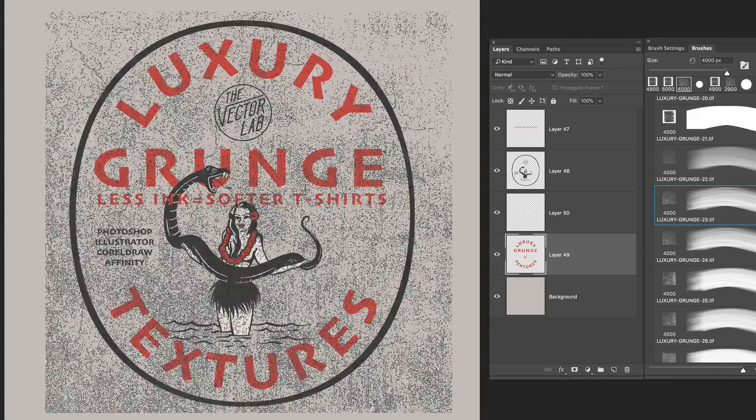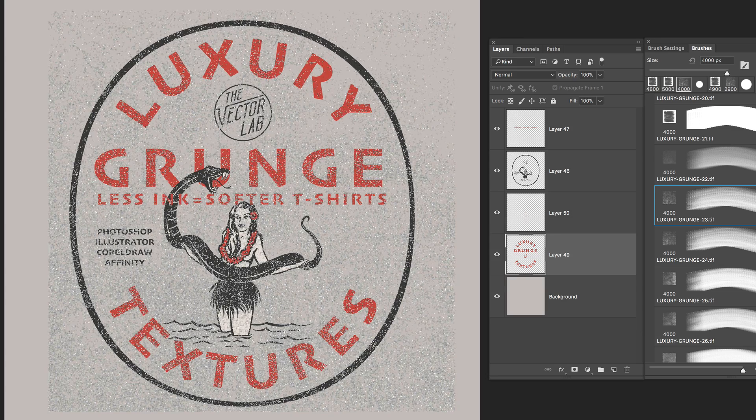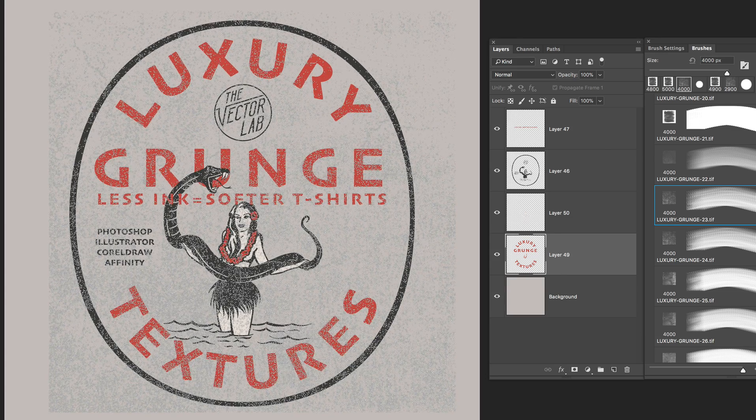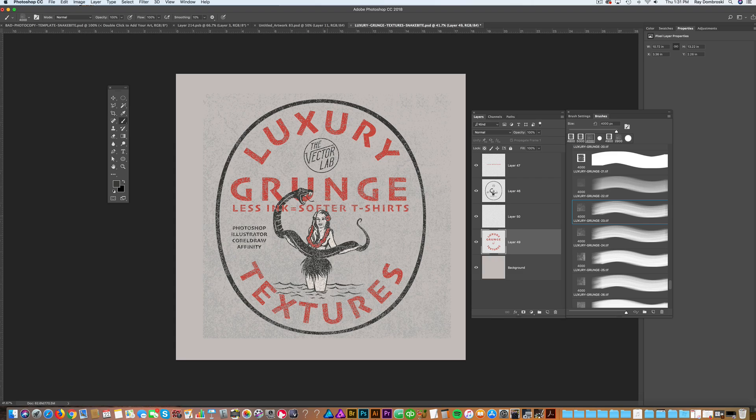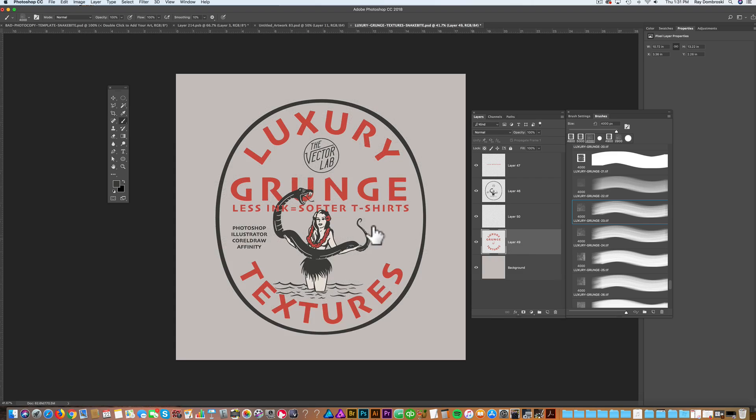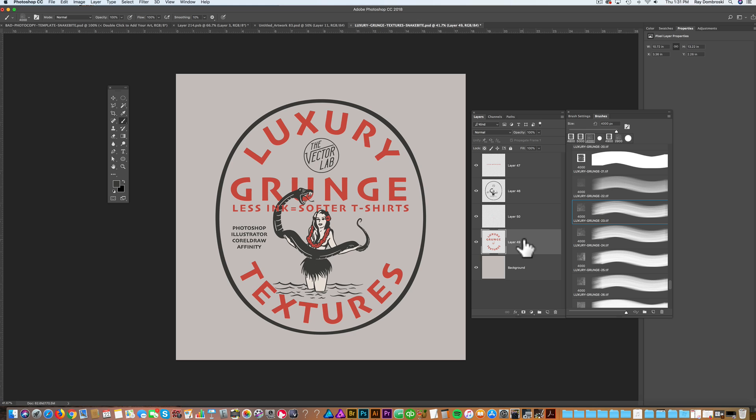Instead of just painting right into that layer, let's paint into a layer mask. That way it's non-destructive. We can always get rid of the texture or change the texture without messing up the rest of the art. So with this layer highlighted,